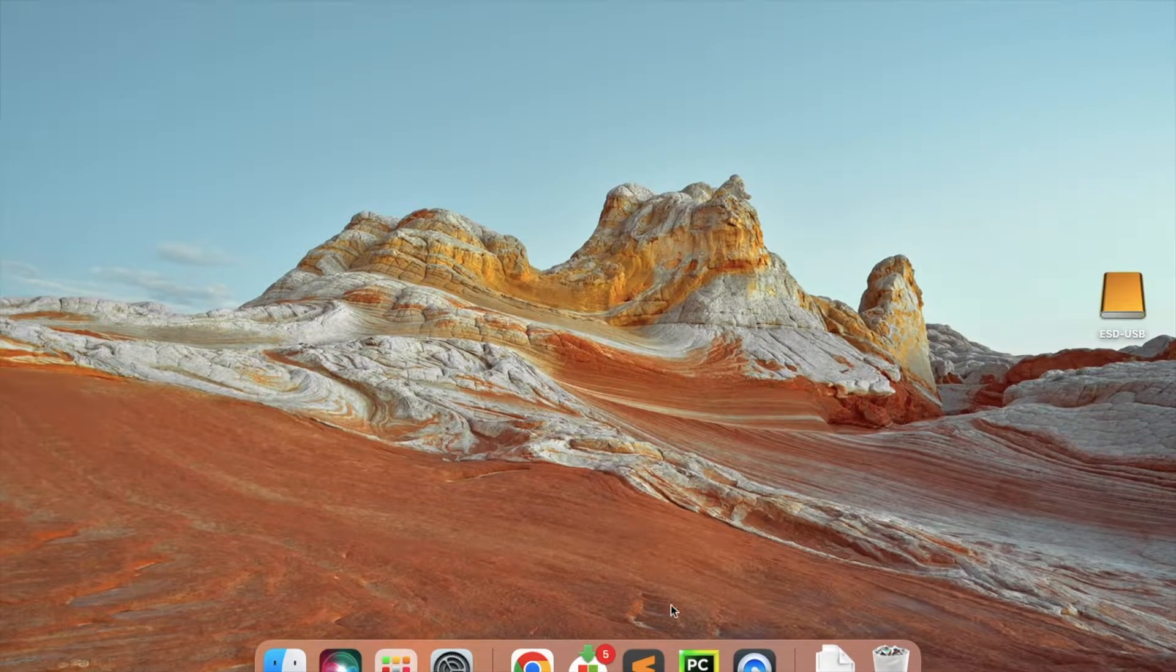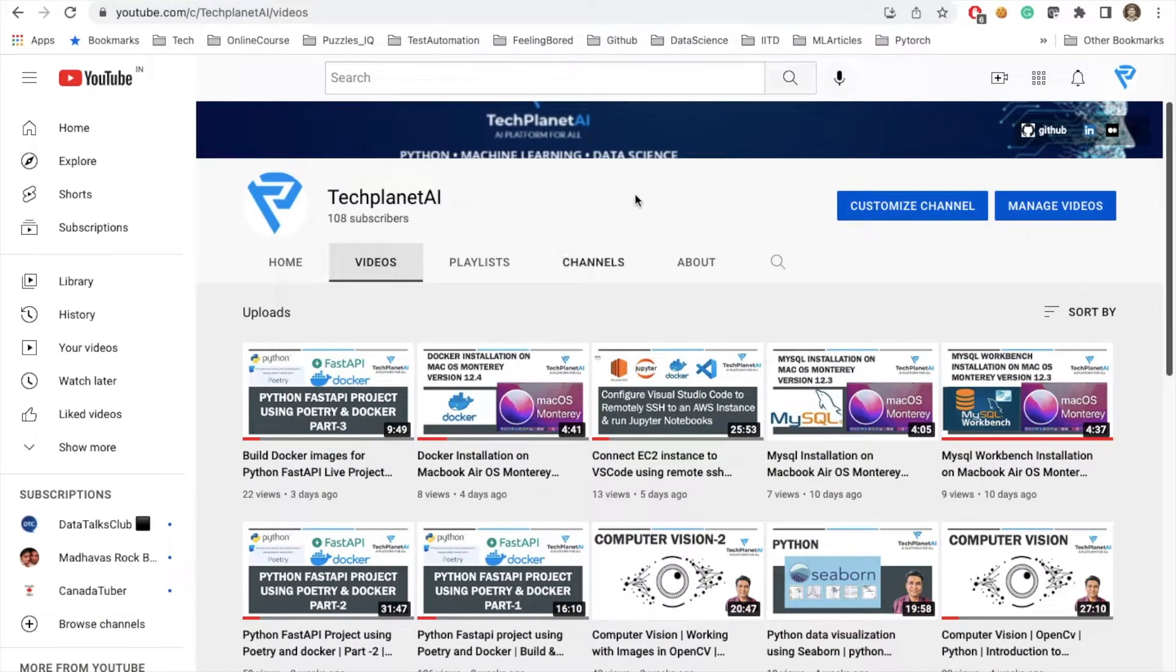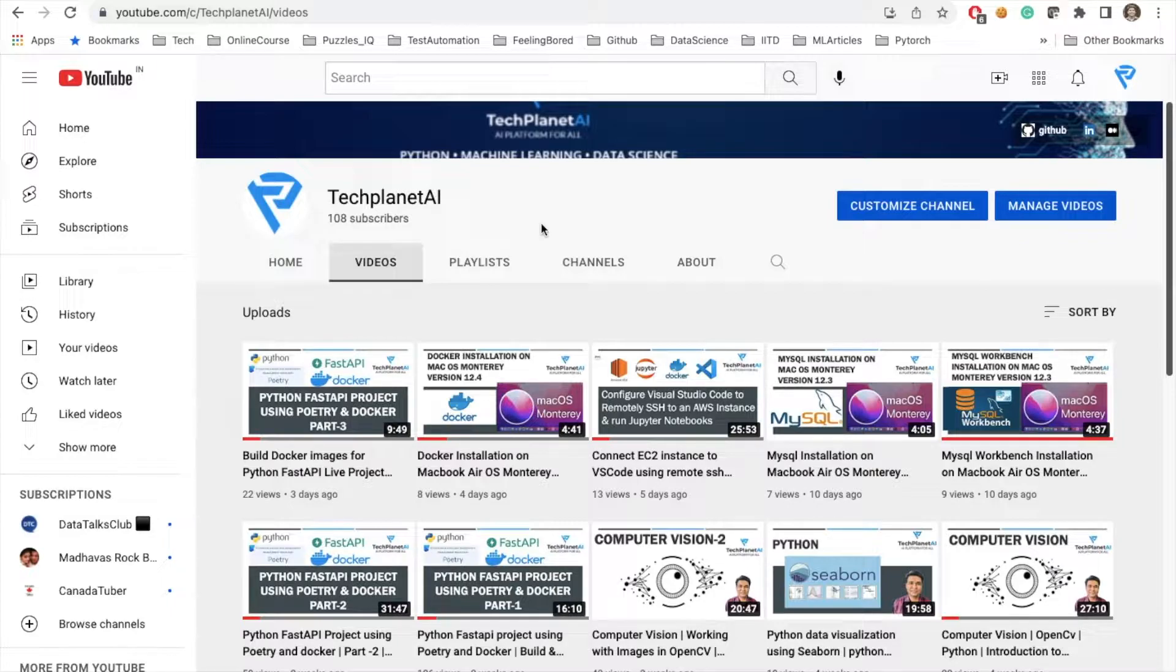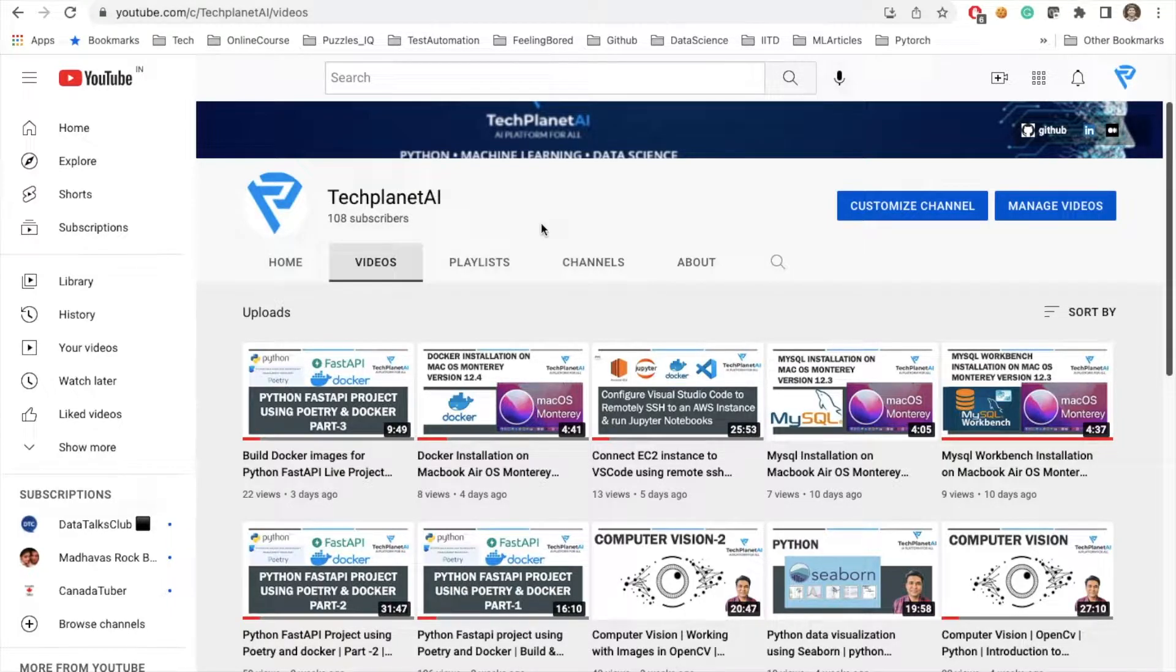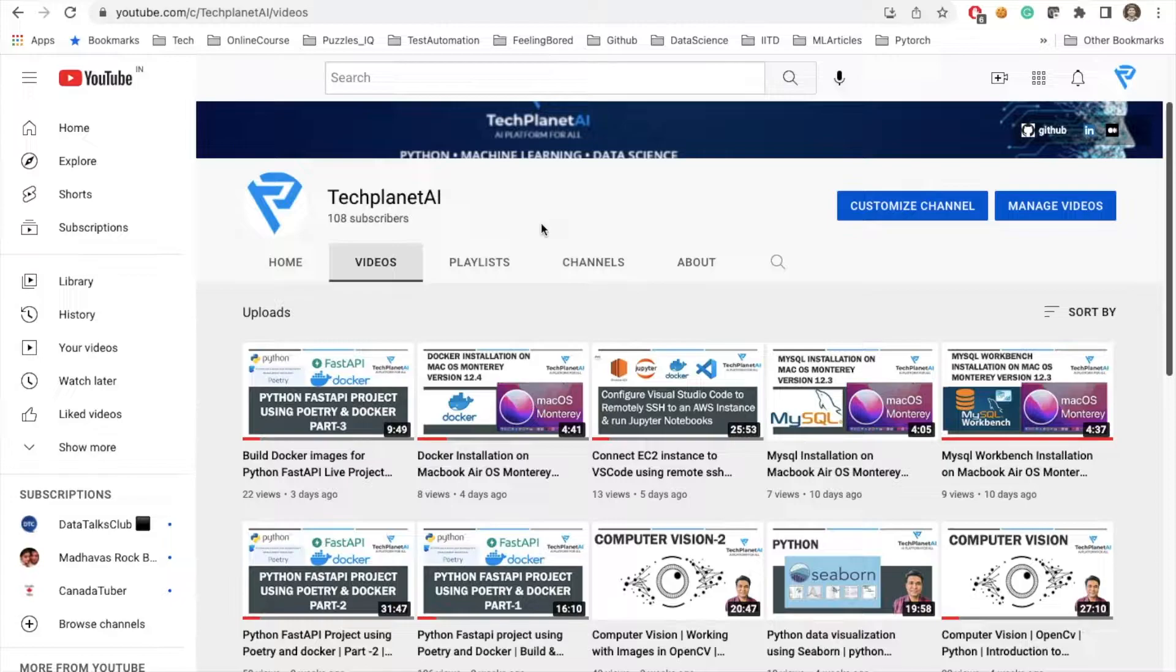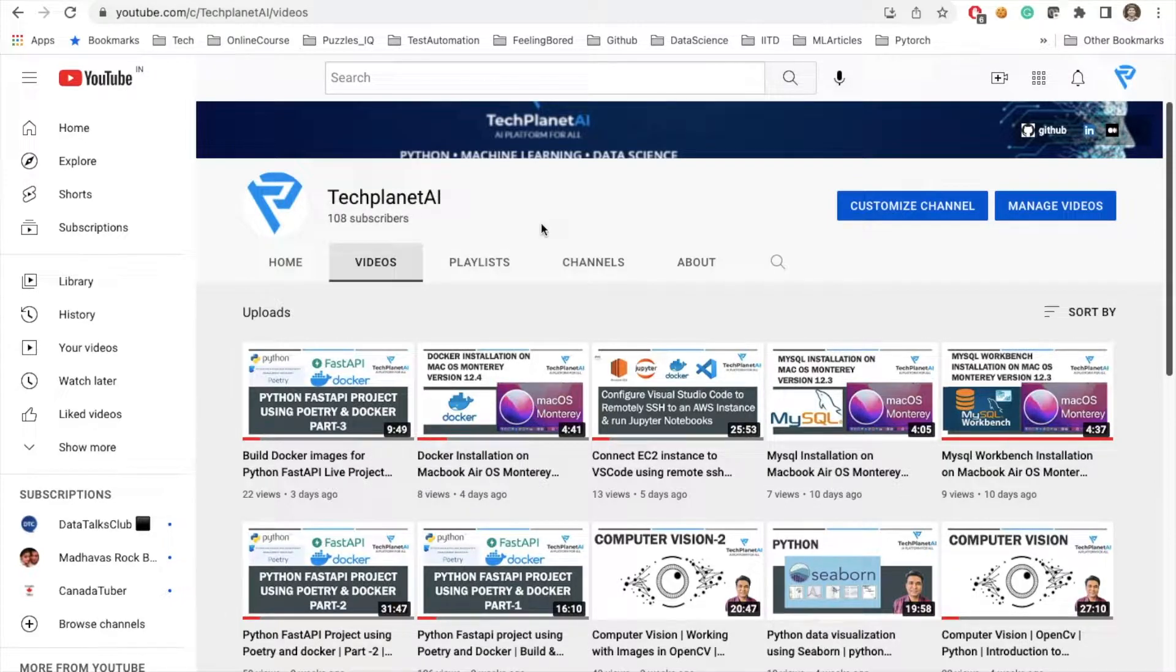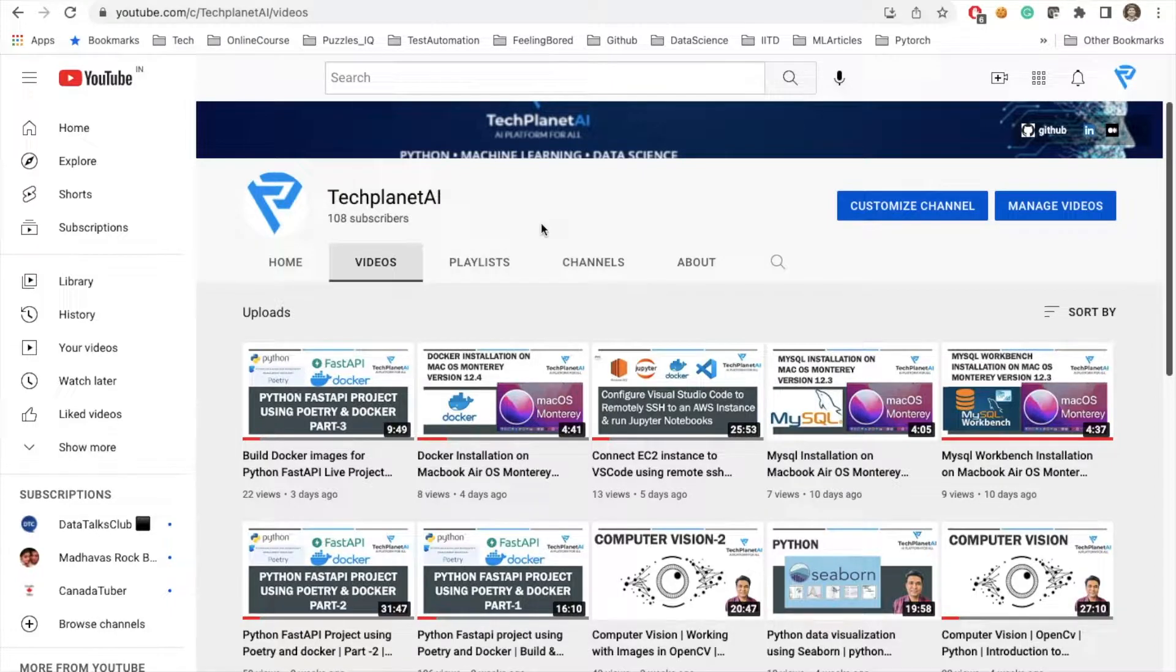Hello friends, welcome to my channel Tech Planet AI. In the previous video, we built Docker images for a Python FastAPI live project. In today's tutorial, we will be continuing that part.